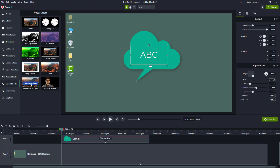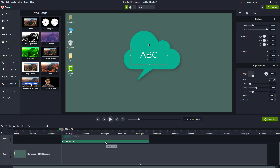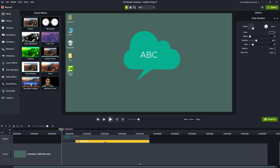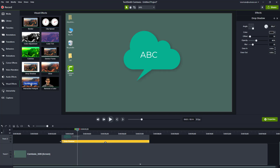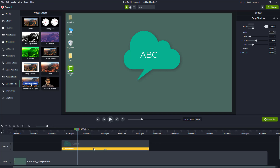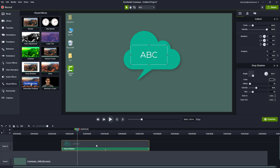You can see that the drop shadow is applied. You can also use the drop shadow on other elements as well. With this effect you can choose the range — what range you want to add the drop shadow to. I'm just going to leave it on full for now.